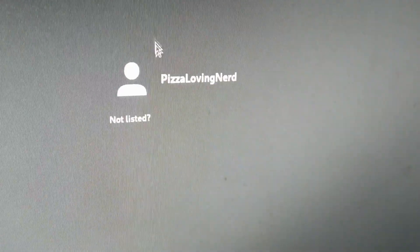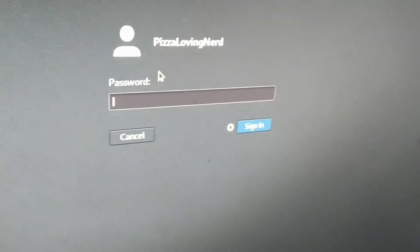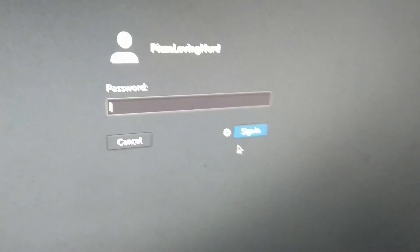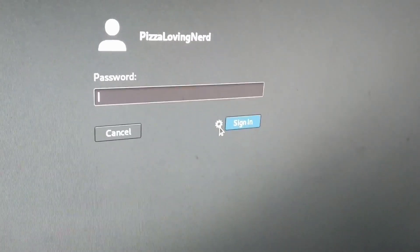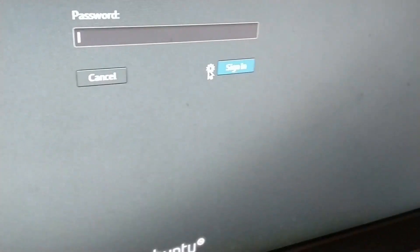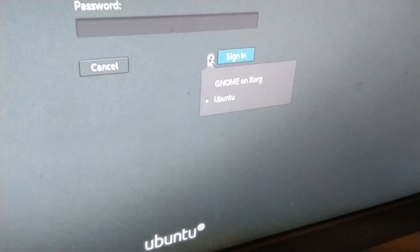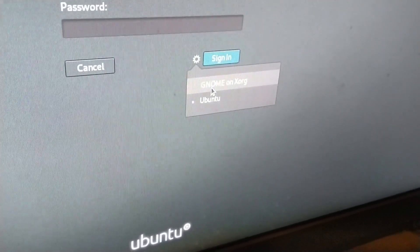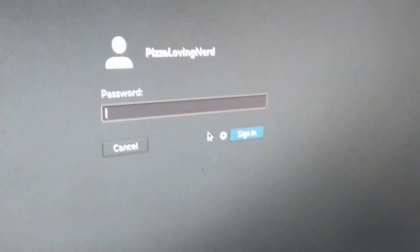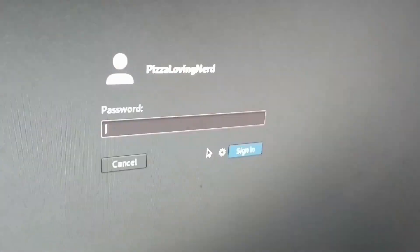So, once you have logged out, you're going to want to click your name, go to this gear icon right here, and set it to GNOME on XORG. Then enter in your password and click the sign in button.